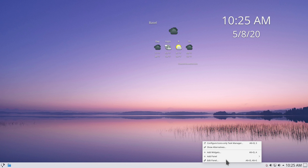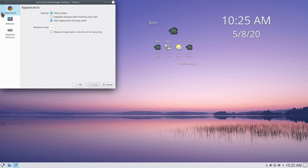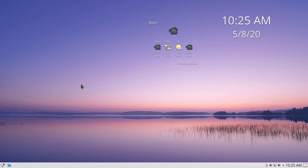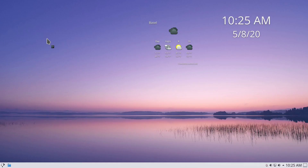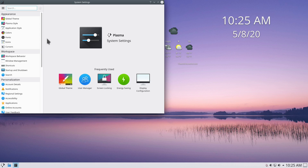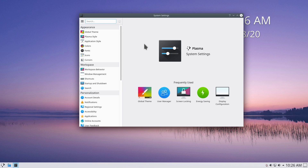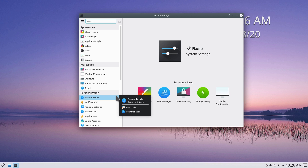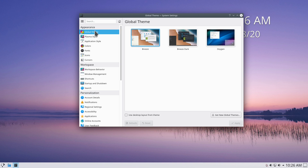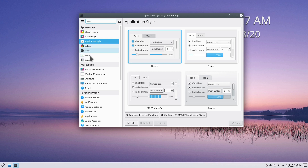Let's pull up System Settings. In this video we'll focus on Appearance and Workspace. Under Appearance, the Global Theme is like a master theme for the entire desktop environment — it changes the background, colors, fonts, lock screen, and display manager. The sub-sections like Plasma Style, Application Style, and so on are all parts of the global theme that you can also customize separately.